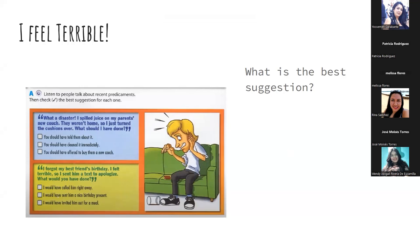What a disaster — I spilled juice on my parents' new couch. They weren't home, so I just turned the cushions over. What should I have done? Options: you should have told them about it; you should have cleaned it immediately; or you should have offered to buy them a new couch. — You should have cleaned it immediately. — Very good, right. That is the best suggestion.